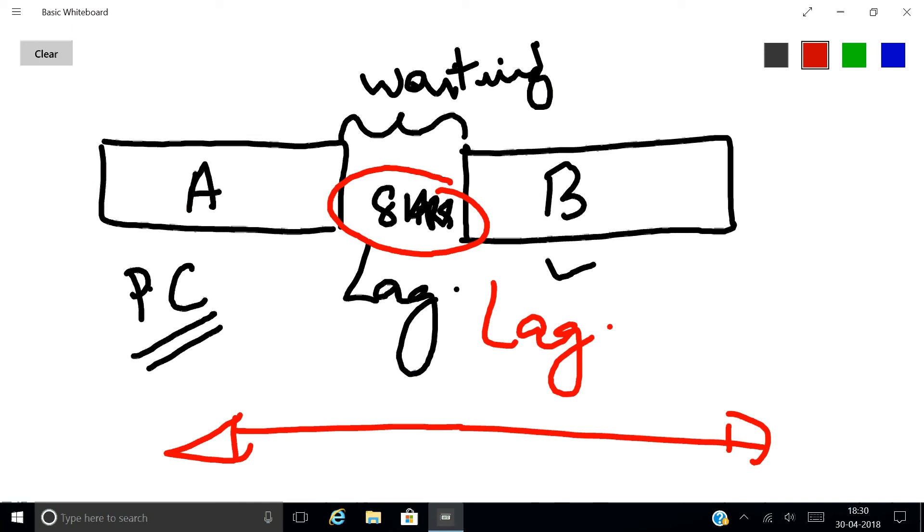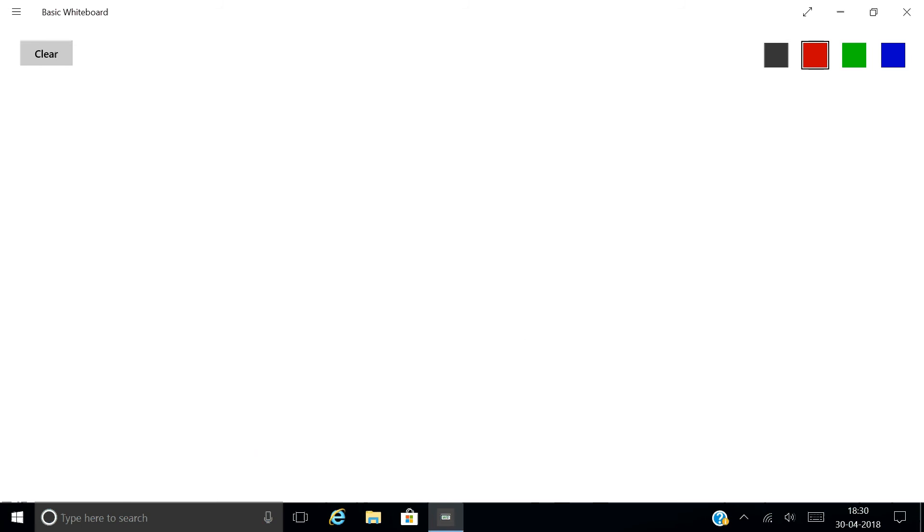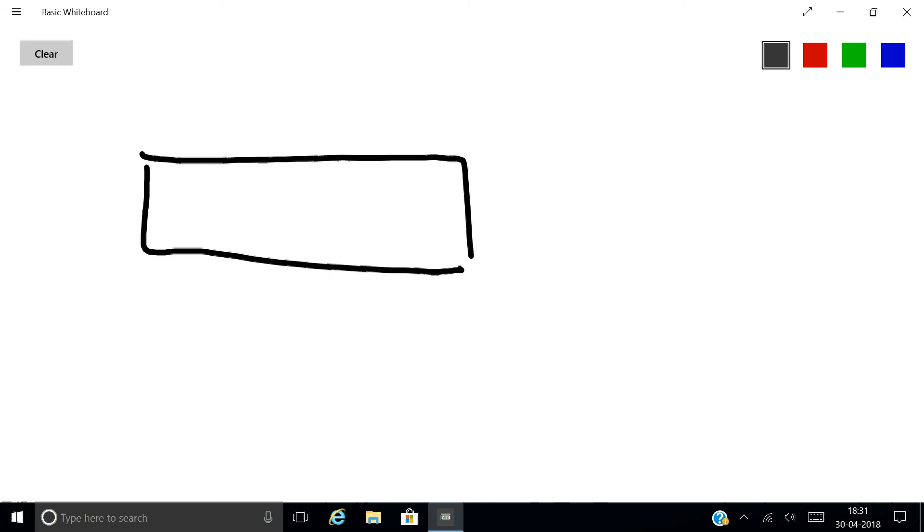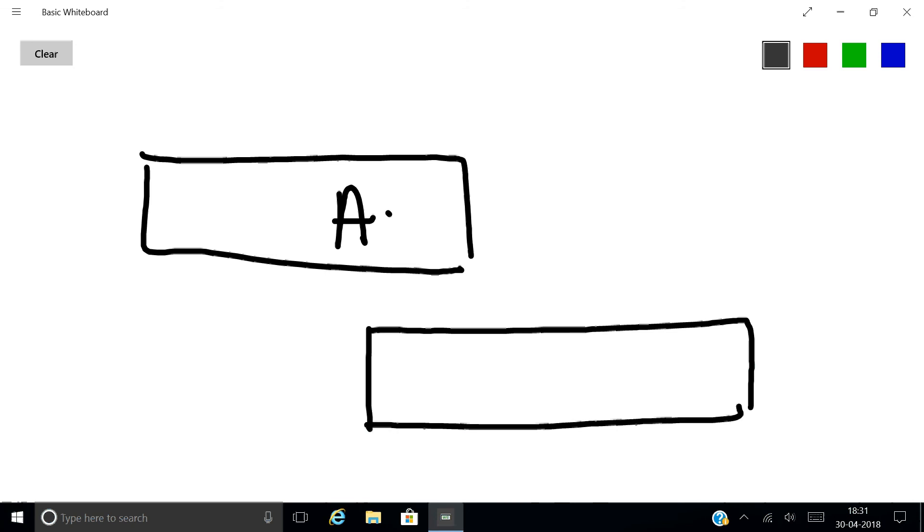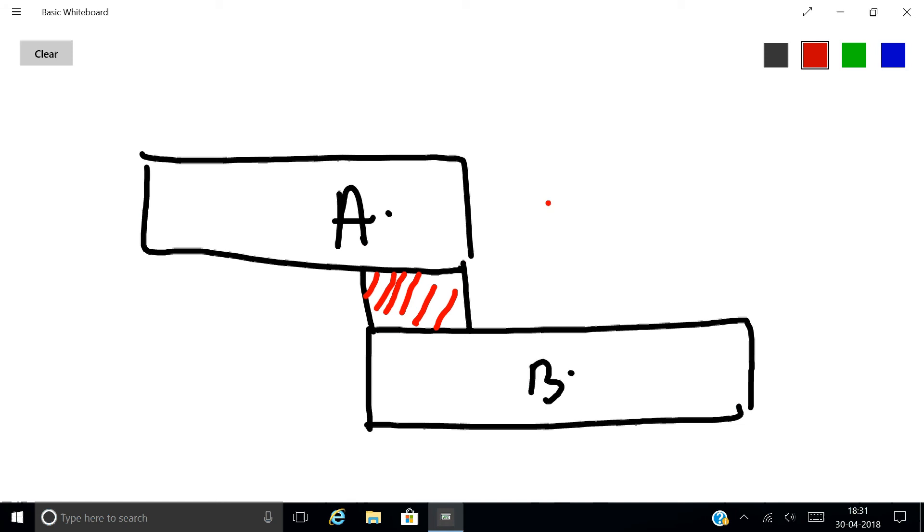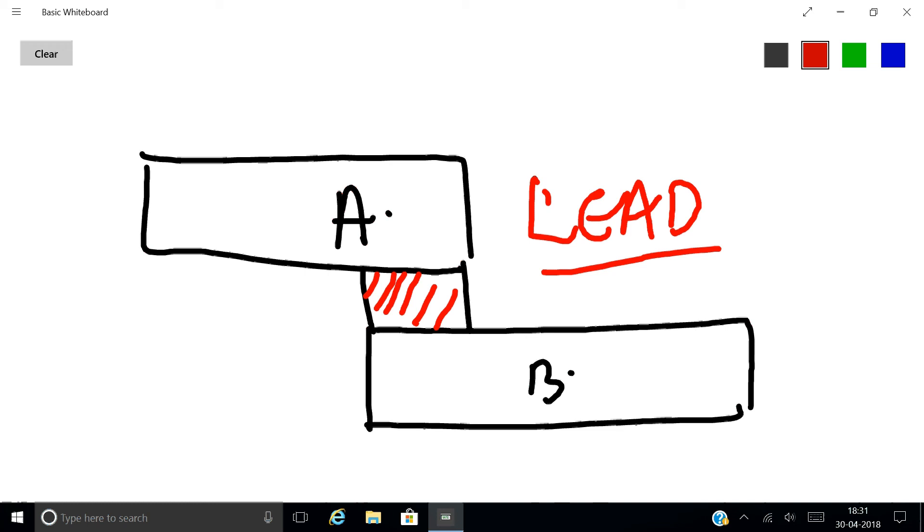Now let us try to understand lead. Here there is Activity A, and Activity B can start when Activity A is almost 80% completion. Now here there is an overlap, so this is a lead. Lead is always parallelism.